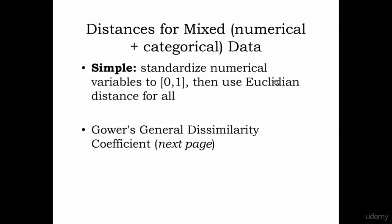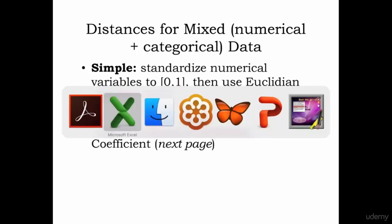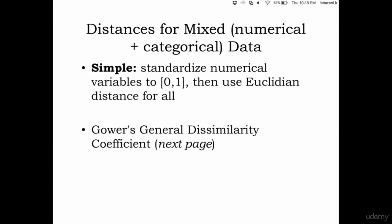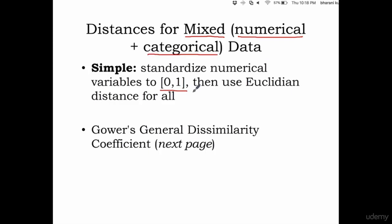Whenever you have data with mixed values, numerical and categorical data, create dummy variables which will have zero to one range, then use Euclidean distance for all to calculate the distance.